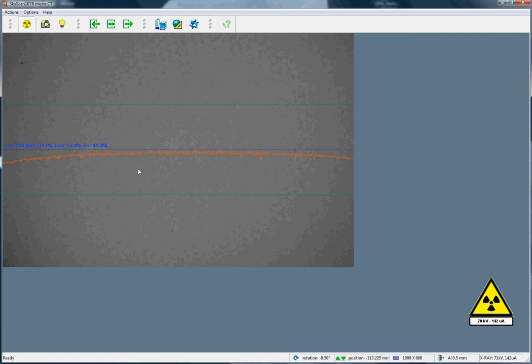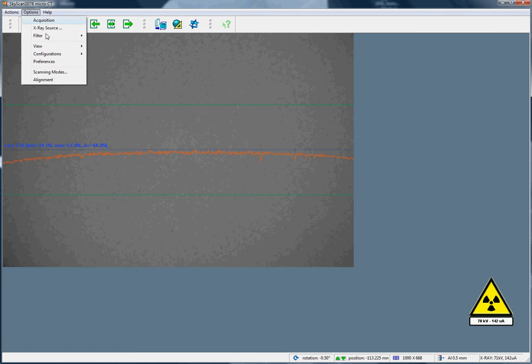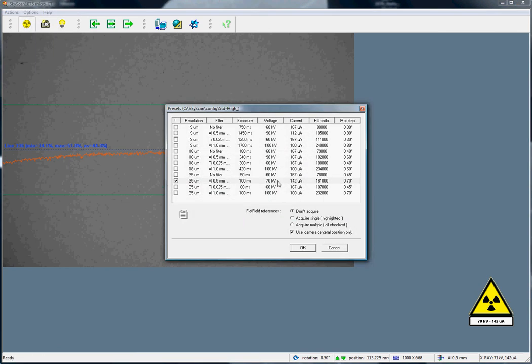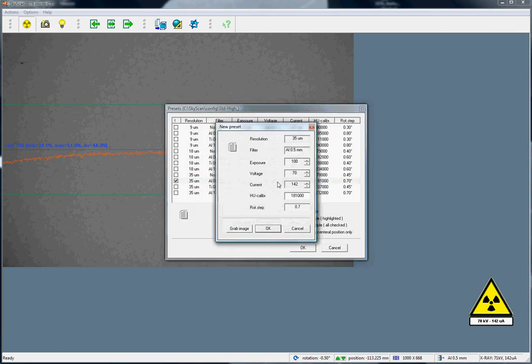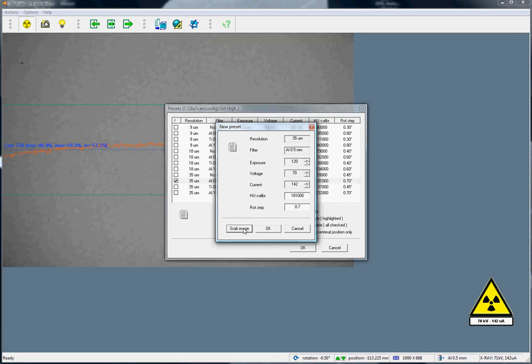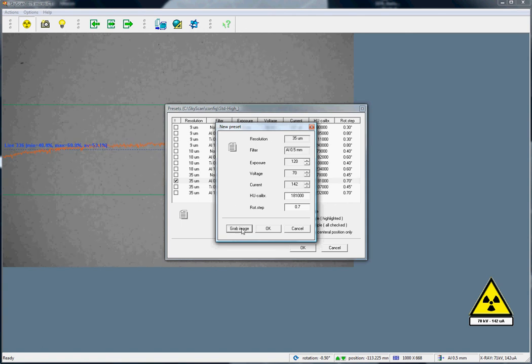So, how do we increase it again to 50%? To do this, we go back into the scanning modes, under options, and we increase the parameter exposure time. Let's increase it from 100 to 120. Now we can grab the image, and we can see that we're back at a level of 53%, which is an acceptable value.